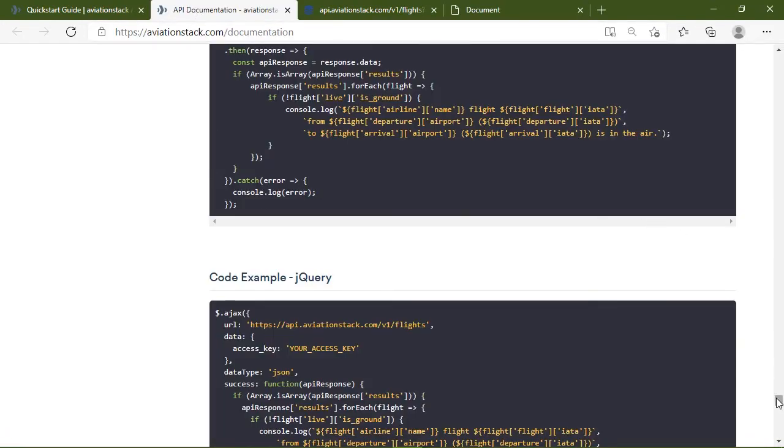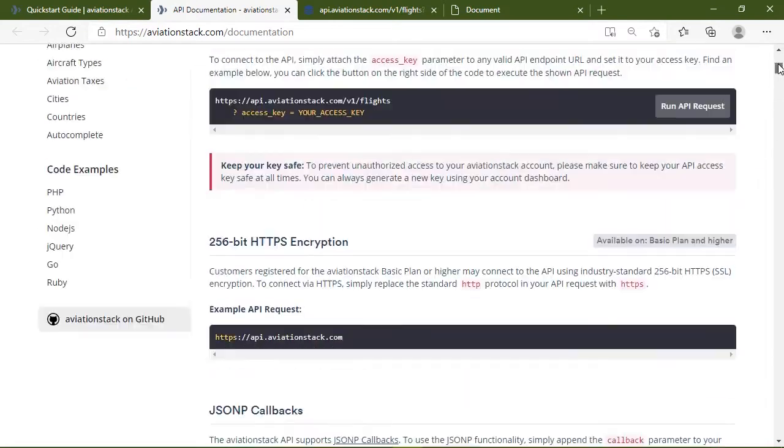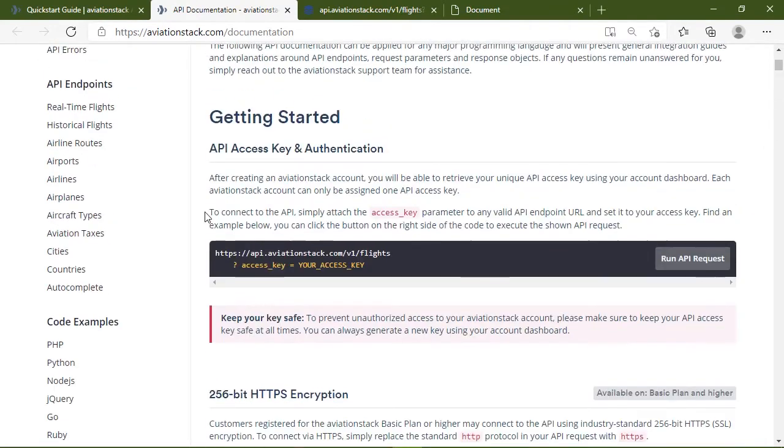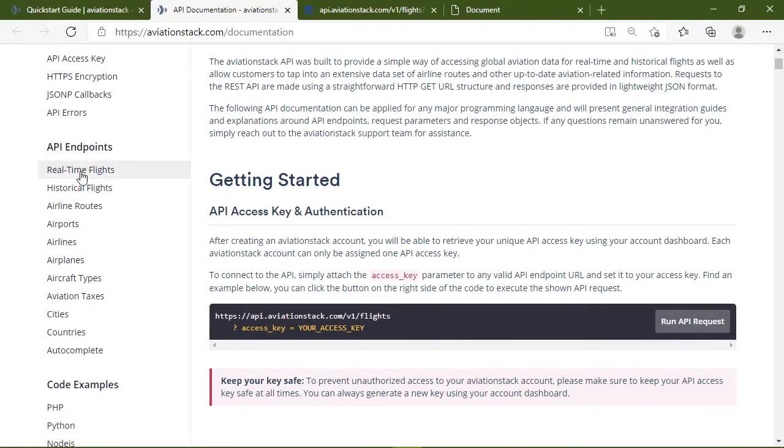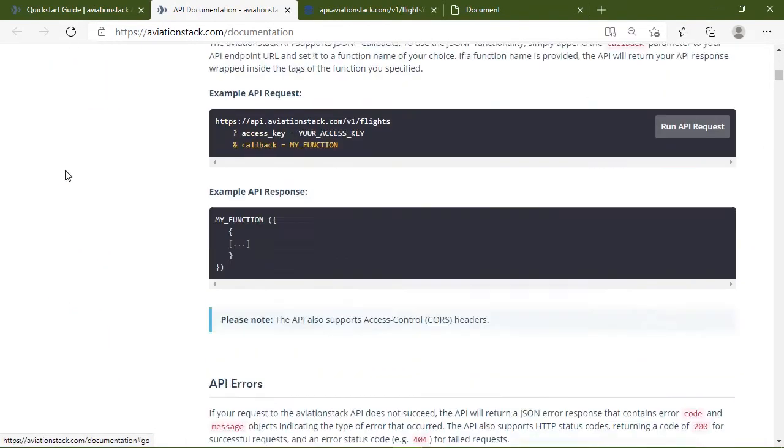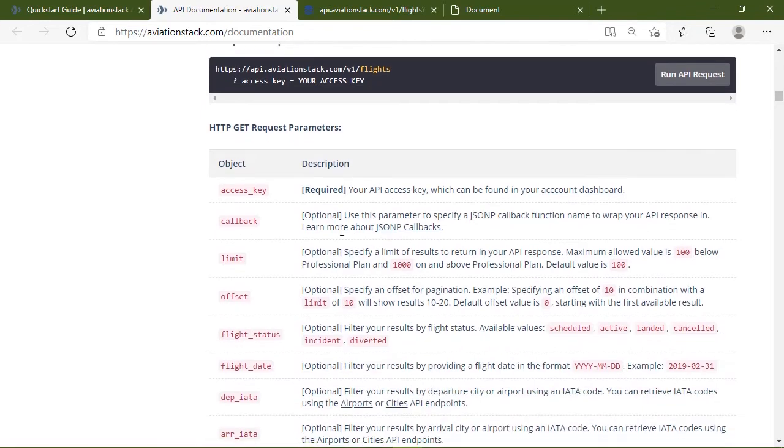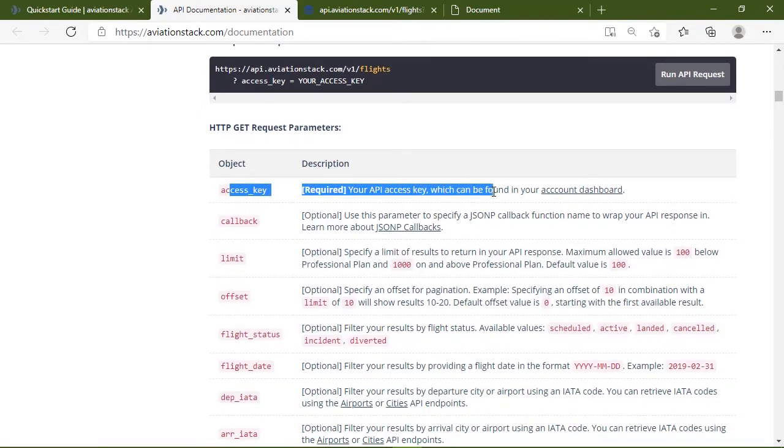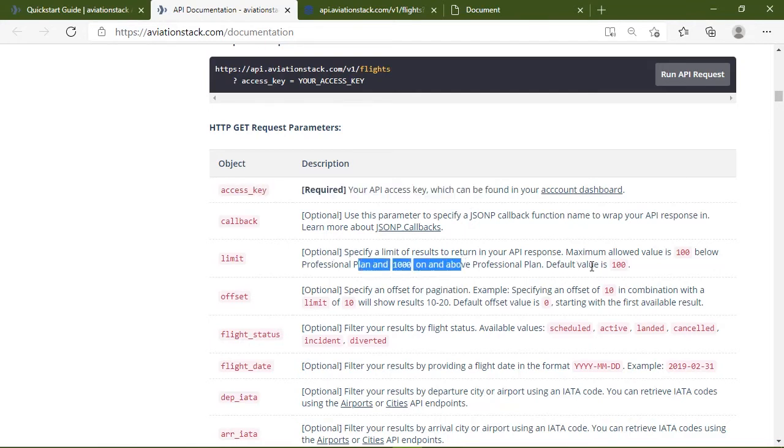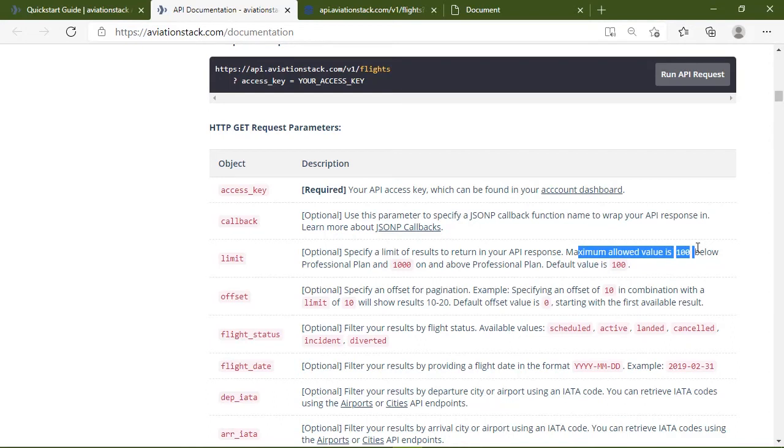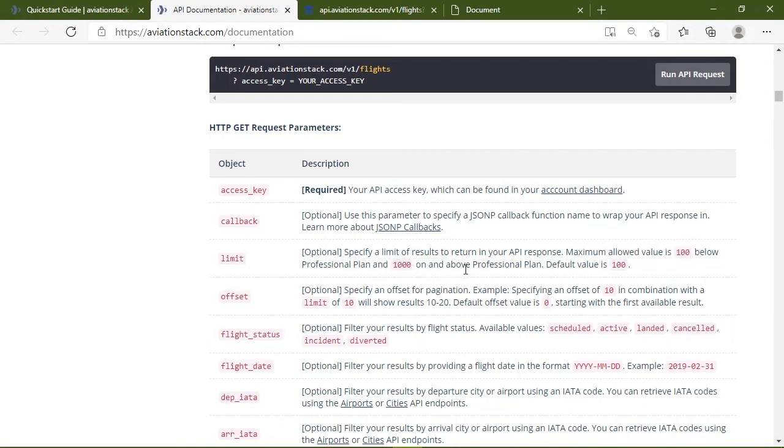So let's go back to the documentation. And let's take a look at the flights endpoint. So that is real time flights. We can see that the access key is required. And that's the only thing that's required because the limit is going to default to 100. And the maximum value changes based upon your subscription plan. So if you have something below the professional plan, then your maximum is 100. If you are the professional plan or above, then the max is 1000. In our case, let's limit it to 10.